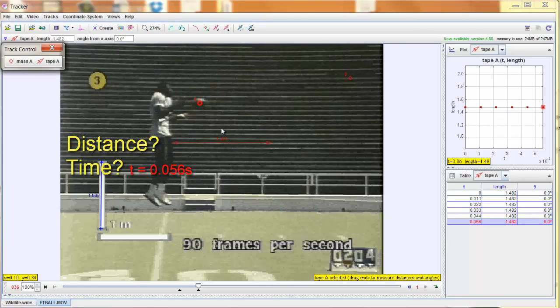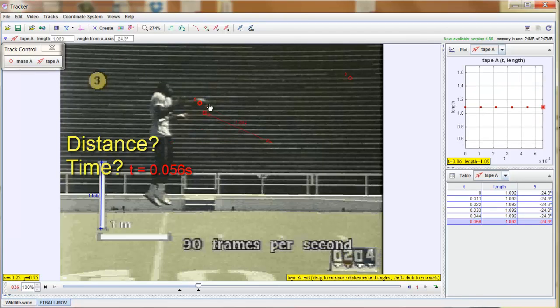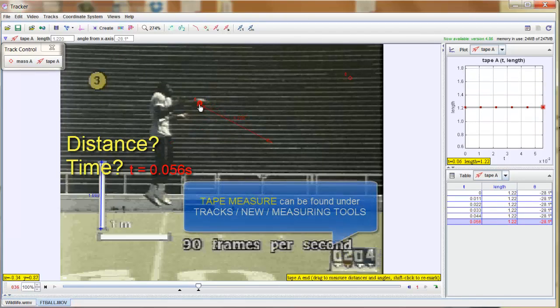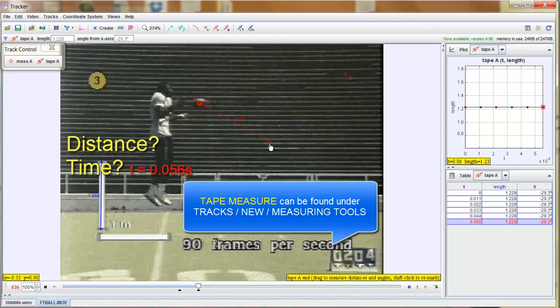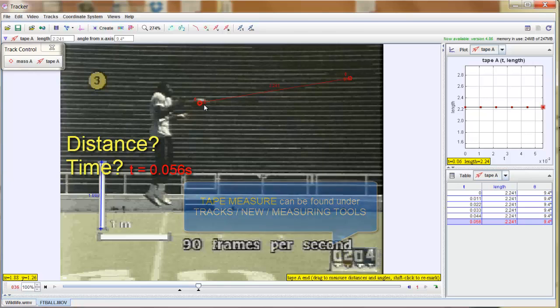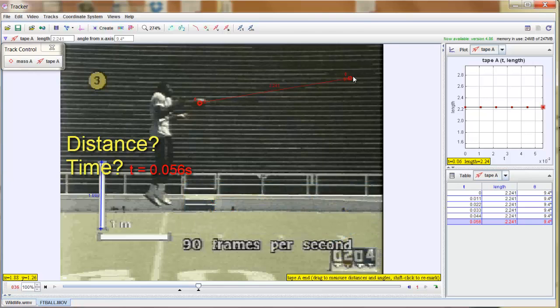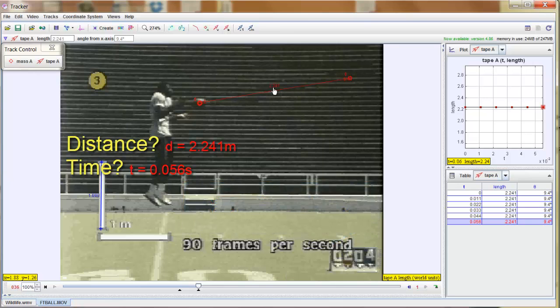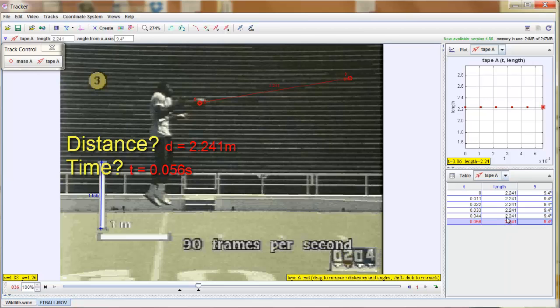You can see on the screen here it's red. We've already calibrated the video. So it's just a matter of dragging it from point to point. So we want to know the distance from our first location to our final location. And it tells us on the screen here that it's 2.241 meters. So we know our distance. And it even gives you that on the chart on the lower right. So basically we've got our time and our distance. We could get a velocity there.